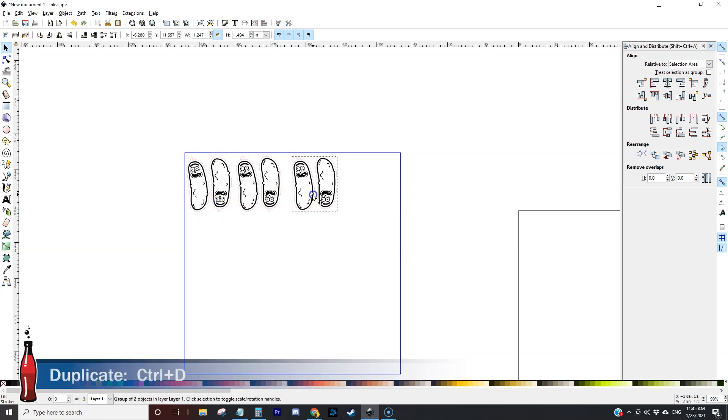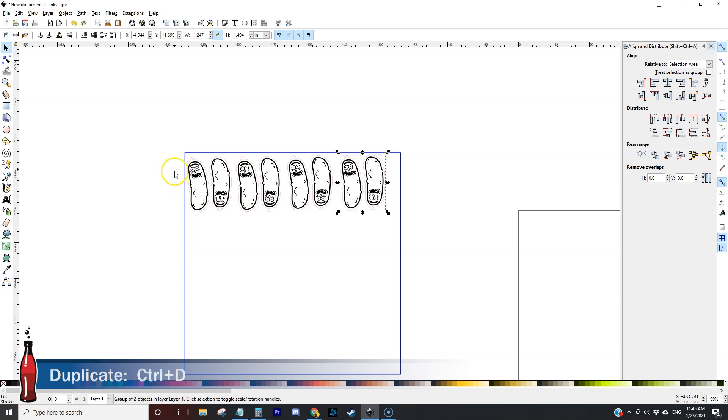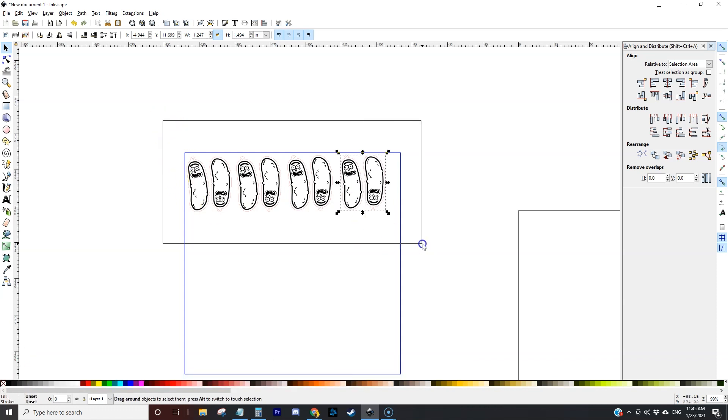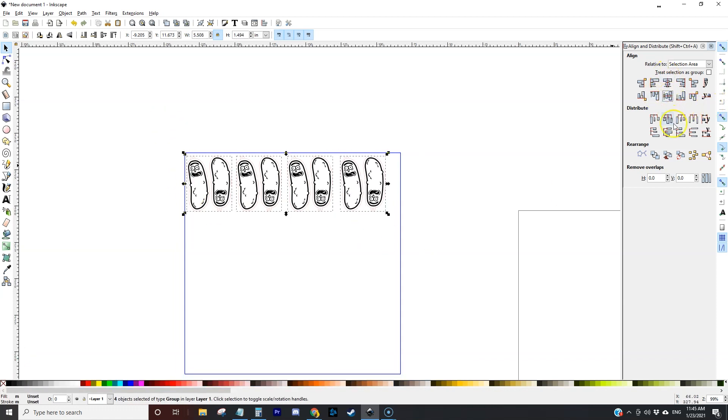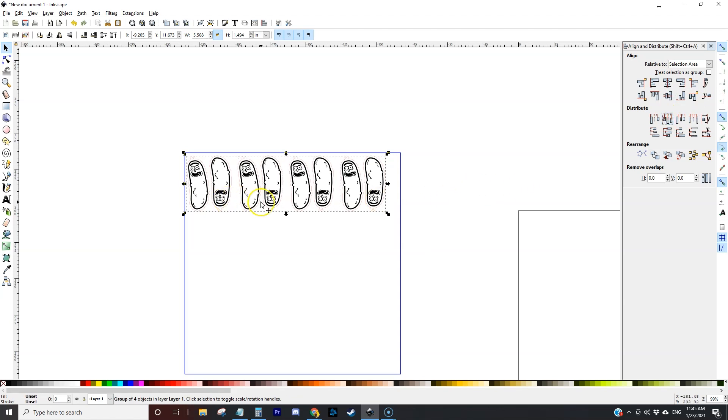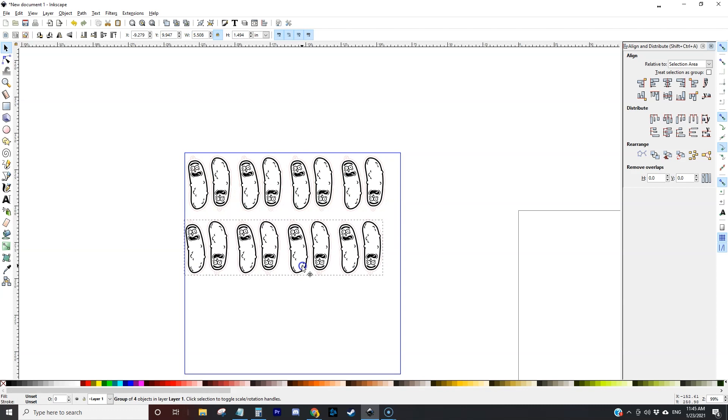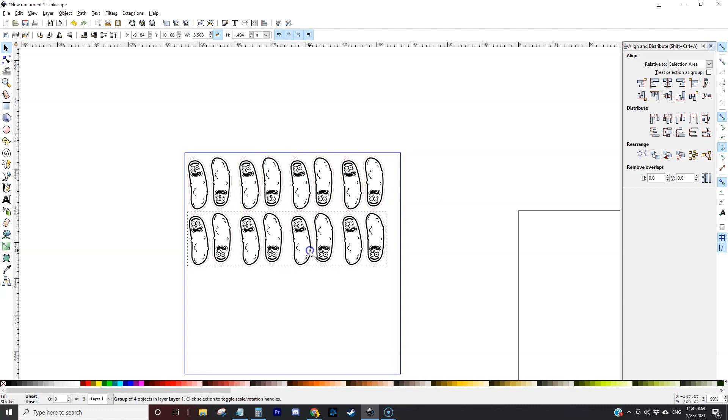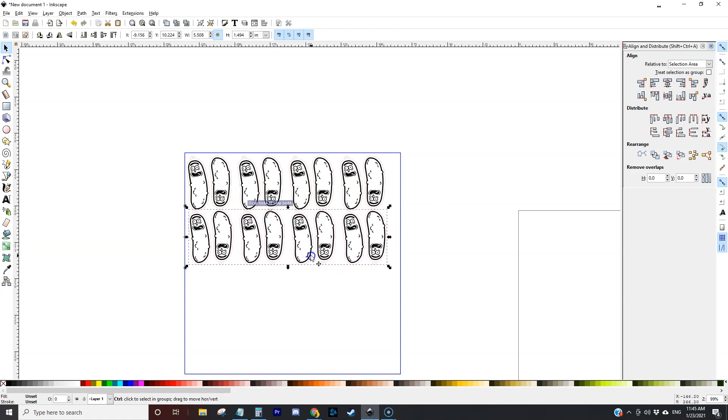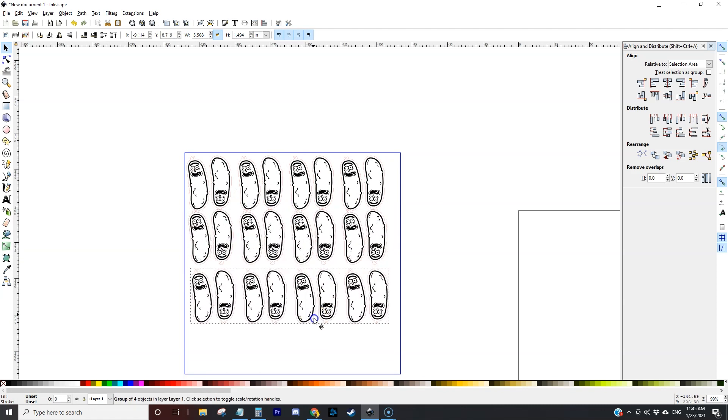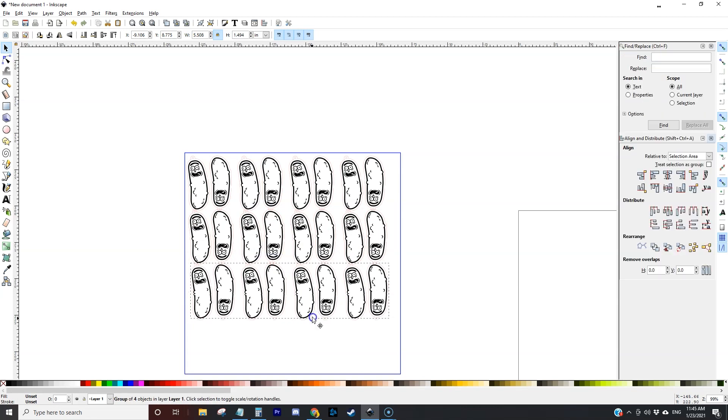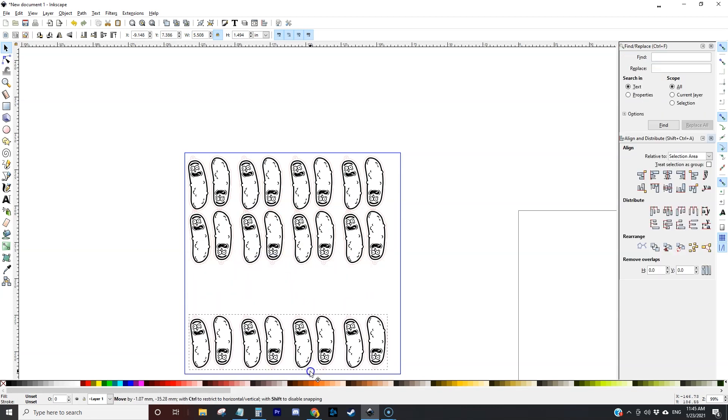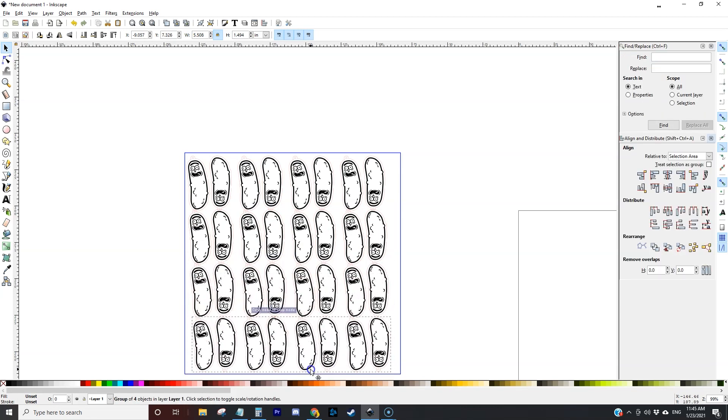So duplicate, control D to duplicate and we'll do four across and we'll get them kind of close together. We'll select all of these and then we'll distribute them evenly across the first and the last one and then center it vertically. Then we'll duplicate this one and we'll try to get each row put back in and that's looking pretty good.